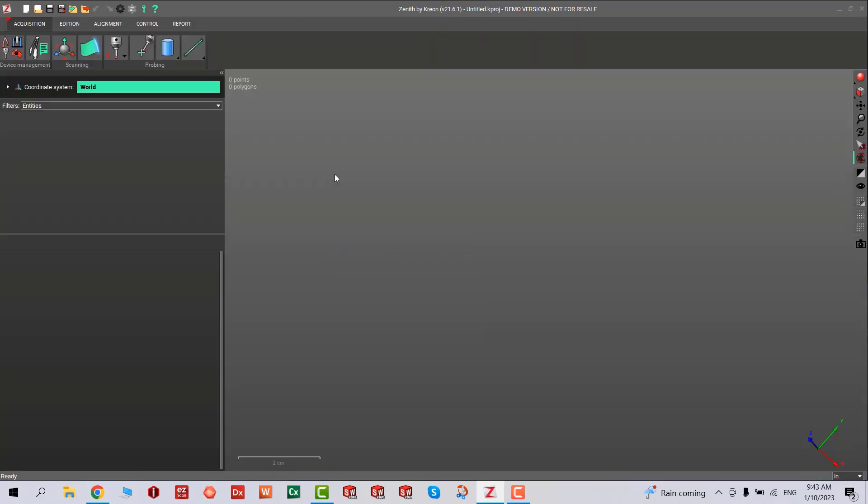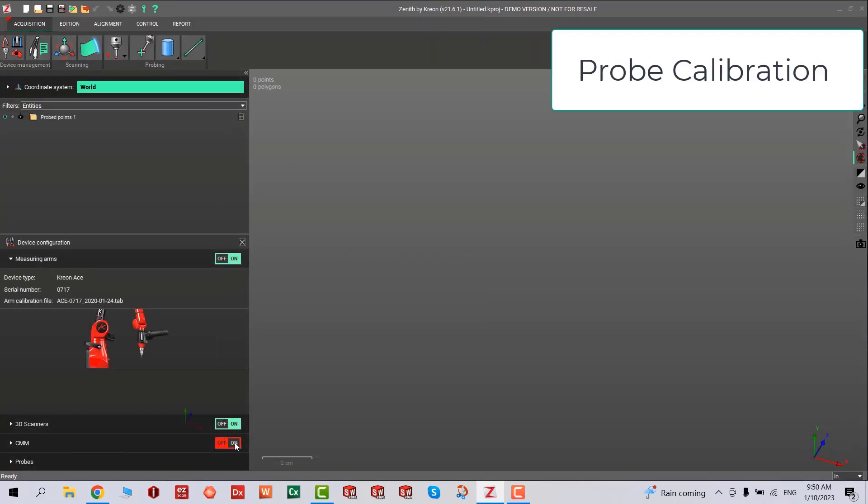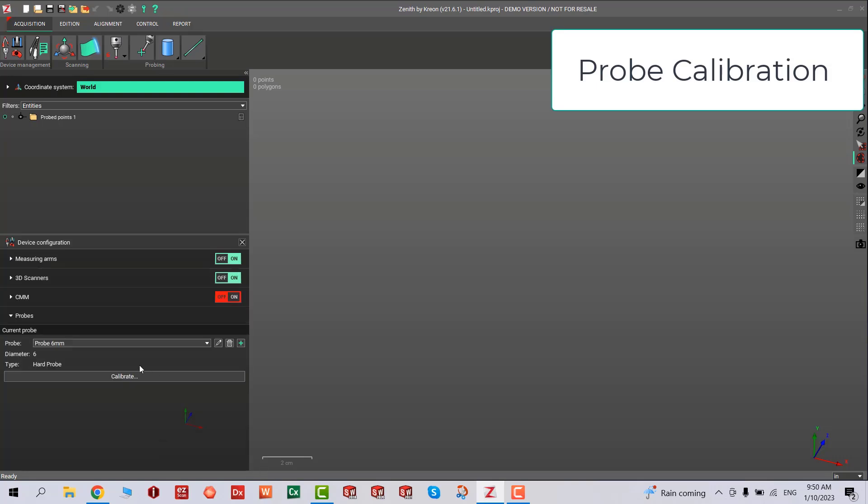This will show successful completion or failure. 24 microns is really good for scanner calibration. Next, we're going to jump to probe calibration.